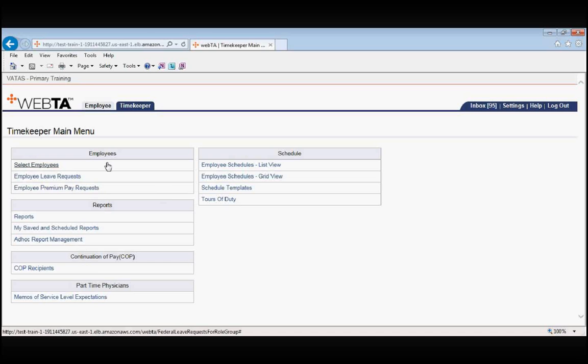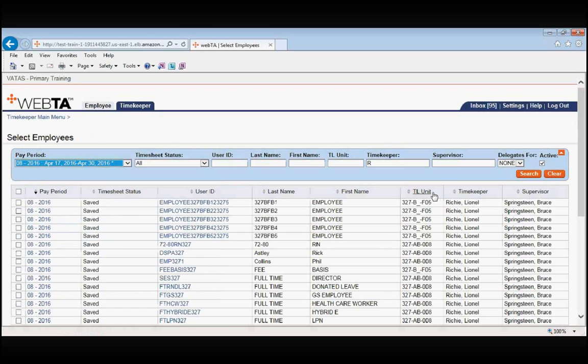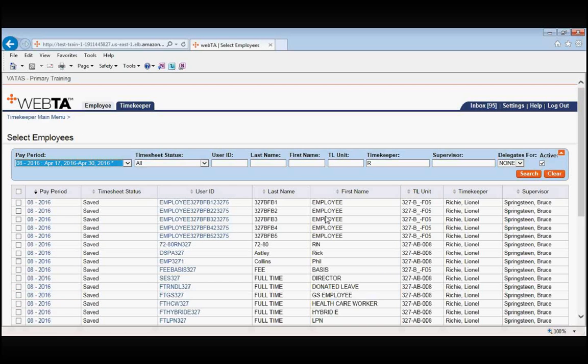You will first go to Select Employees. When you are in Select Employees, you will see all of the employees that you are either a primary or a backup timekeeper for listed in alphabetical order. Remember, you will see actual first and last names.